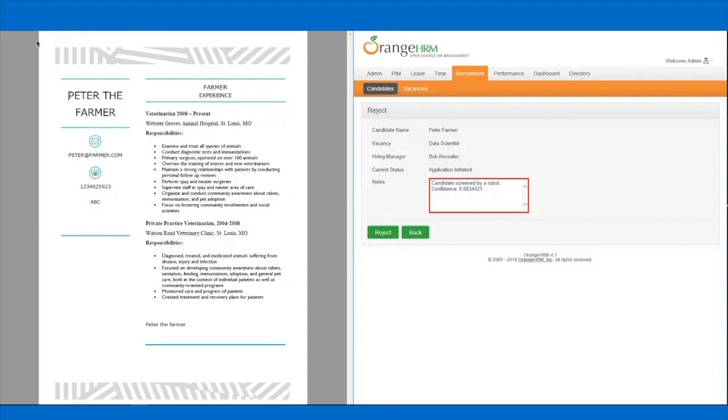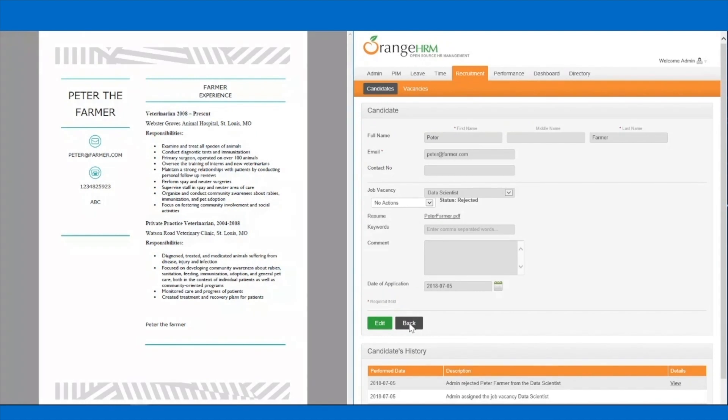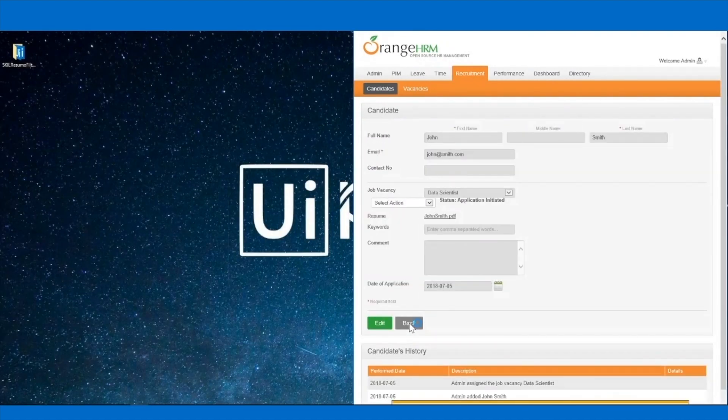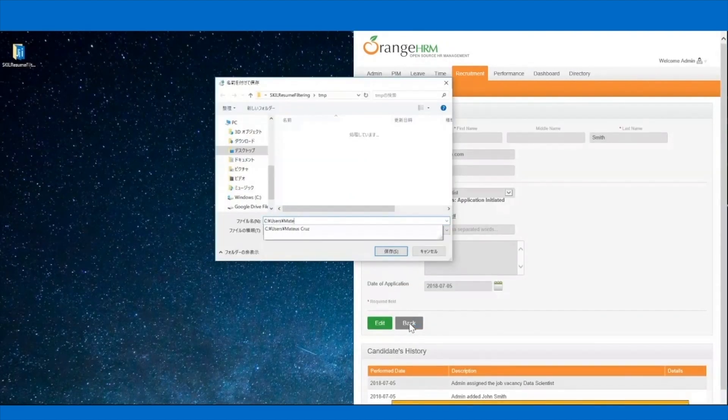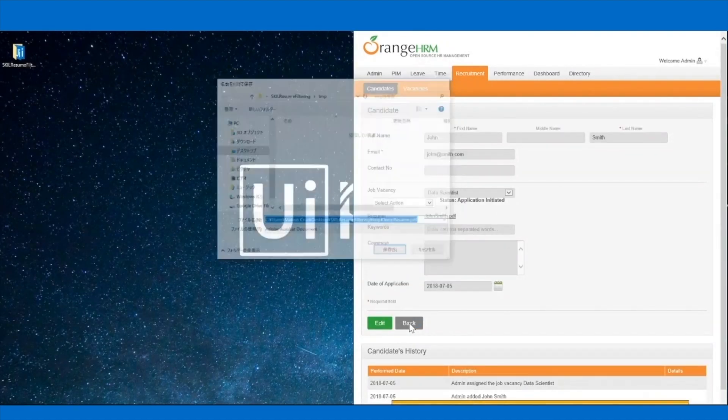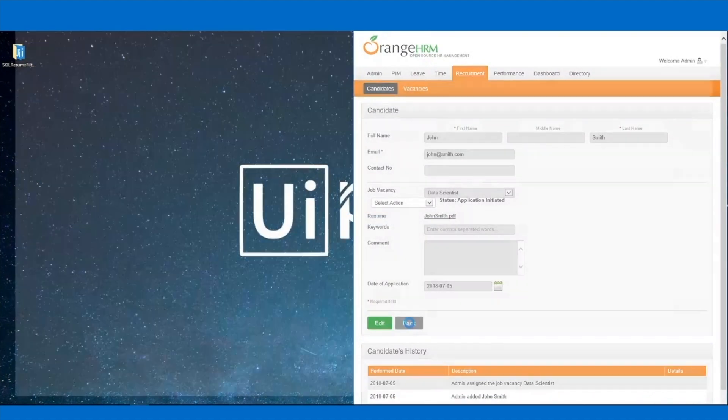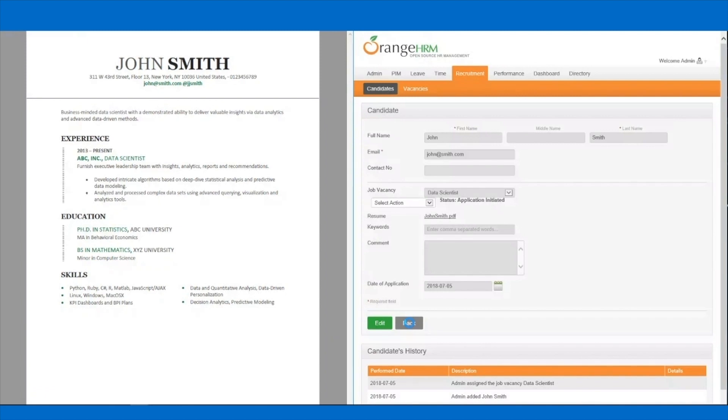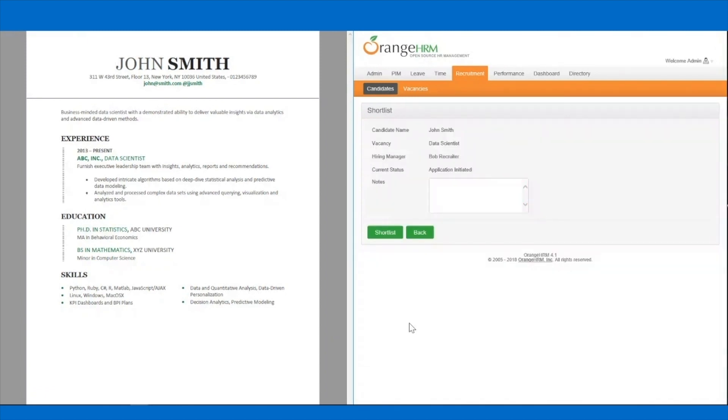The robot then moves to the next candidate, opens the details page and downloads the new resume. Based on the content, like education and skills, the robot understands that this is a data scientist, shortlists the candidate and writes a note about the automatic screening.